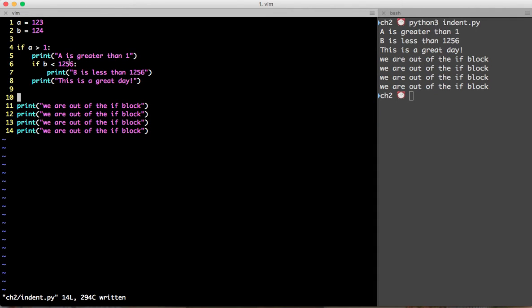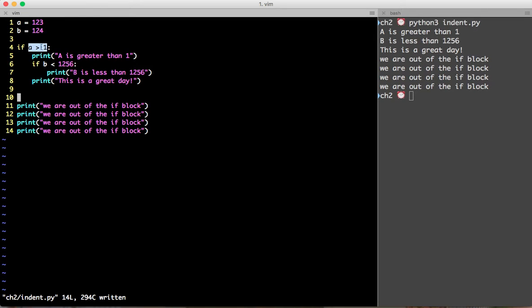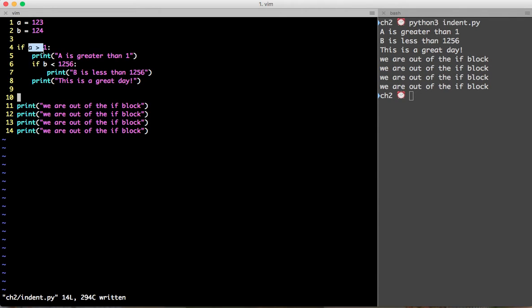Now the reason behind that is now a is assigned to 123. So a is surely greater than 1. So what happens is when we hit an if statement, so let's start with an if statement. The same logic applies to for, while, the try catch block and everything else. So the if statement takes a condition. This condition evaluates to either true or false. If it is true, then this block gets executed.